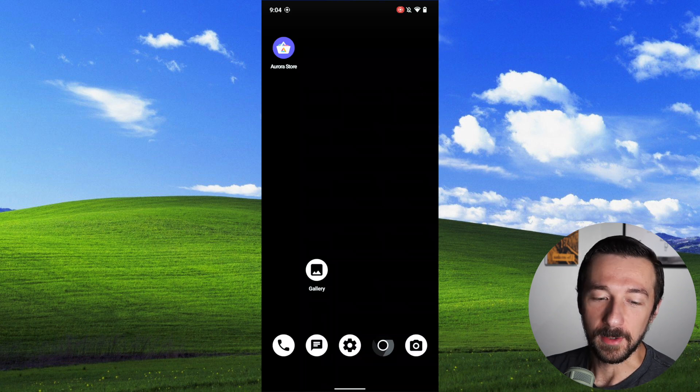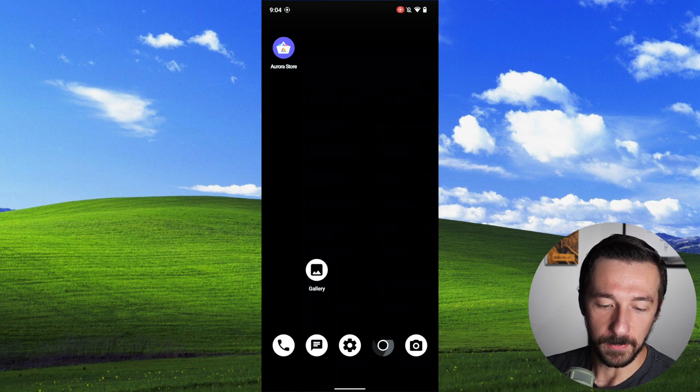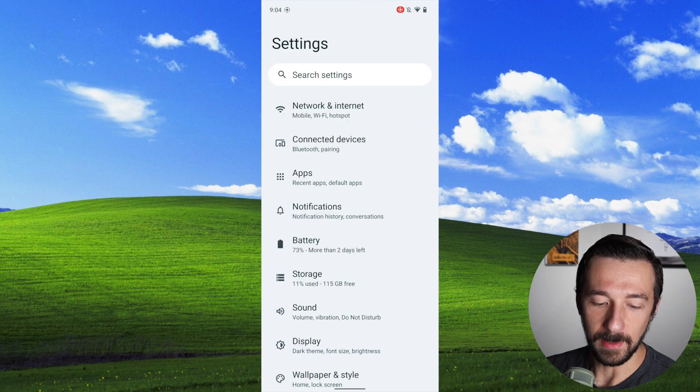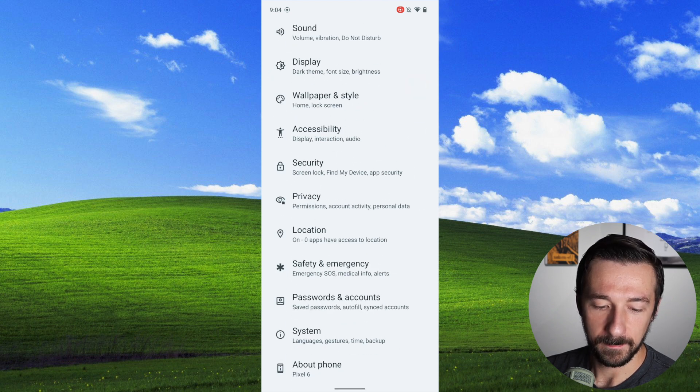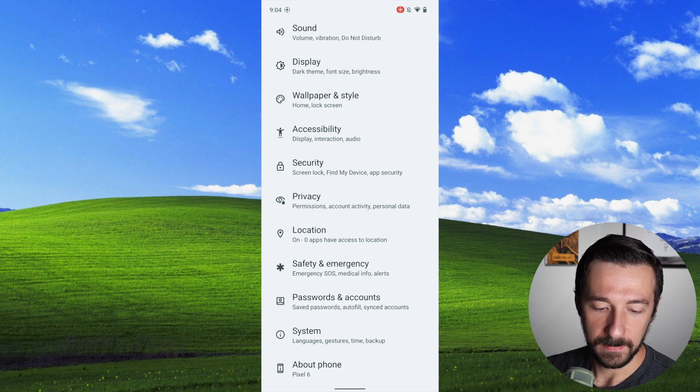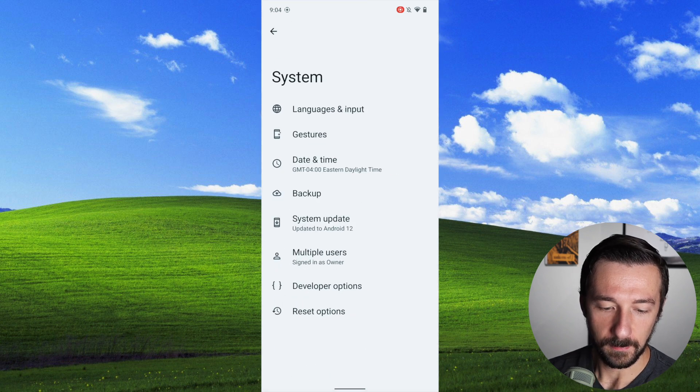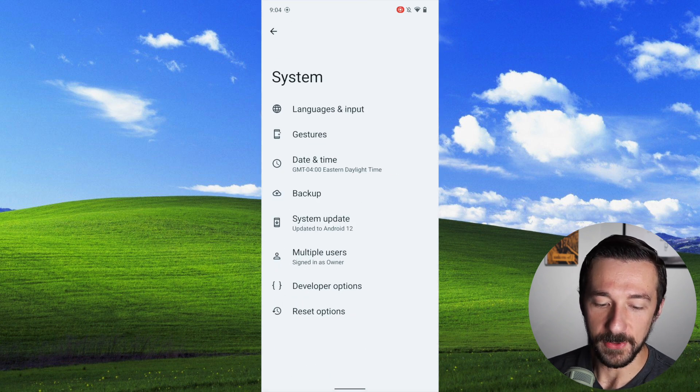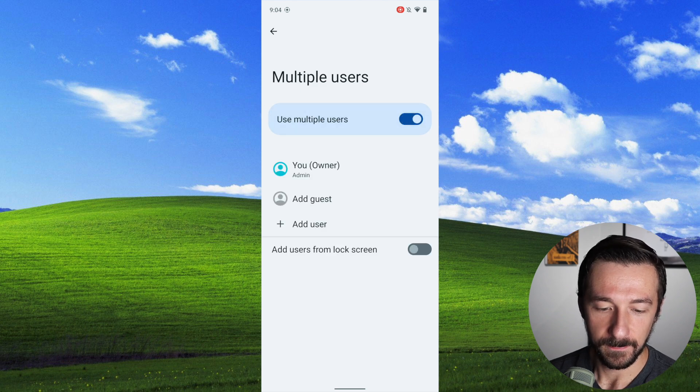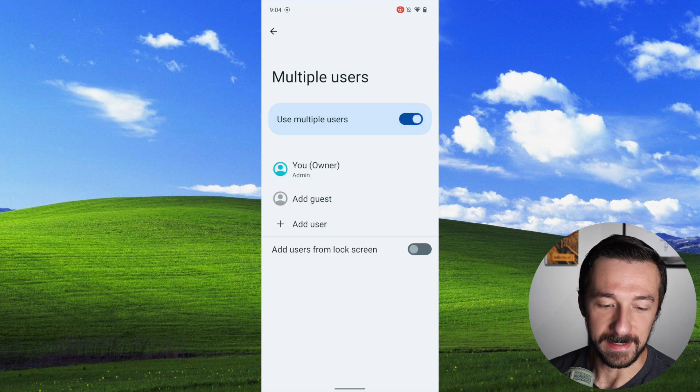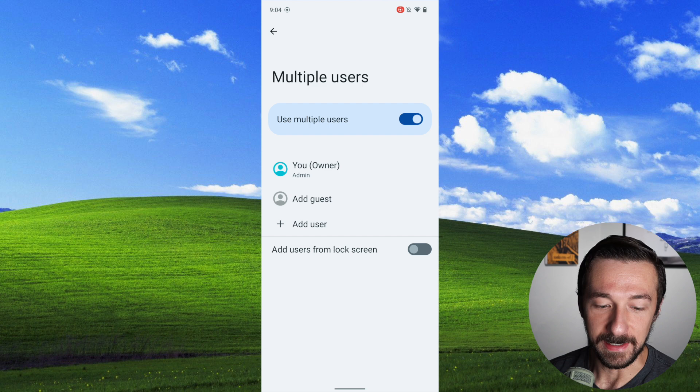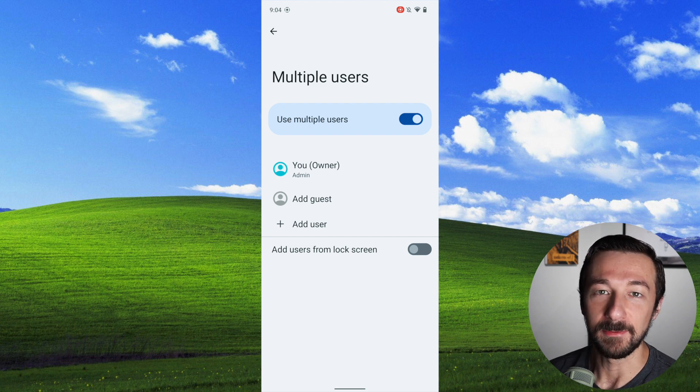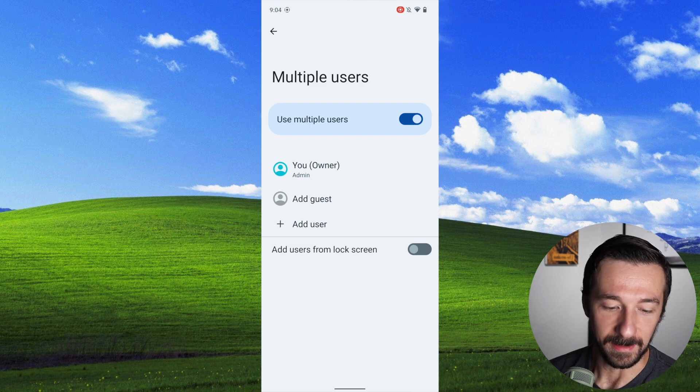So to create a separate profile, we're going to swipe up on our phone, go into settings, scroll all the way down to the bottom, select system. We're going to tap on multiple users, and we're going to enable use multiple users. As I mentioned in the intro, we can see here we have the default profile of owner. So now we're going to go ahead and click add user.